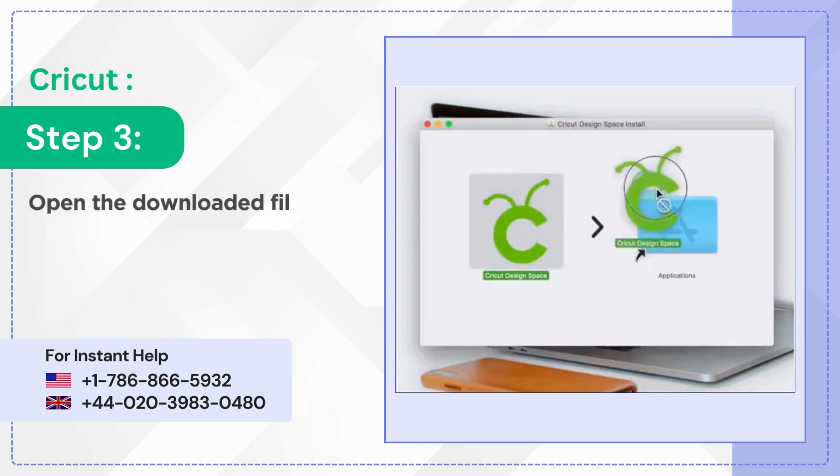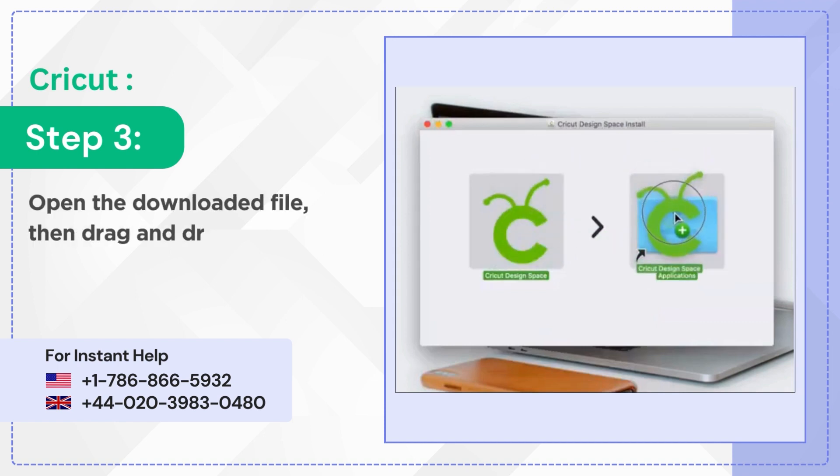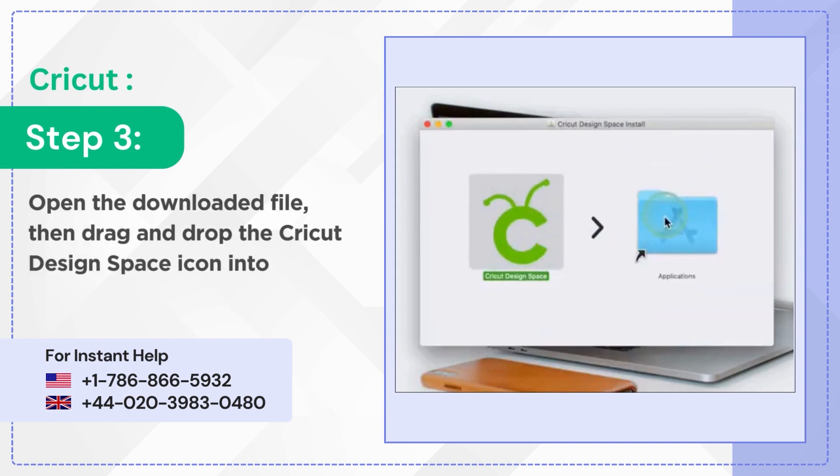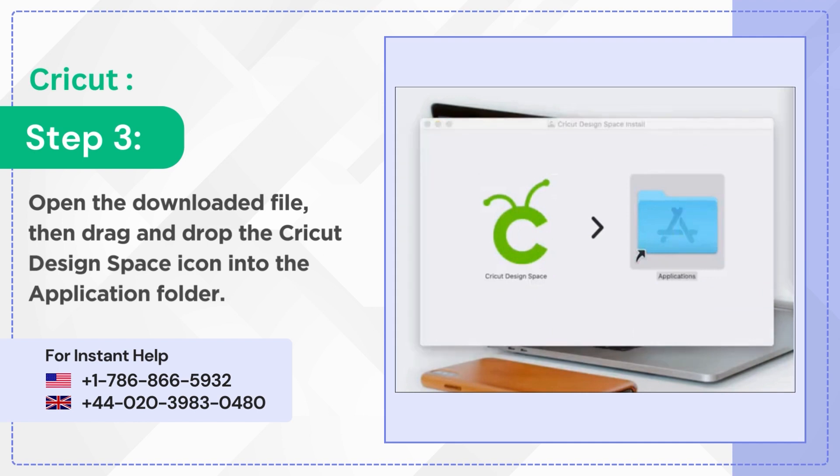Open the downloaded file then drag and drop the Cricut design space icon into the application folder.